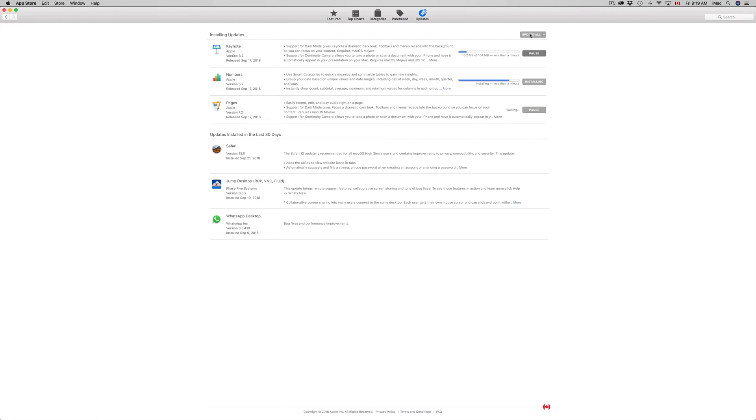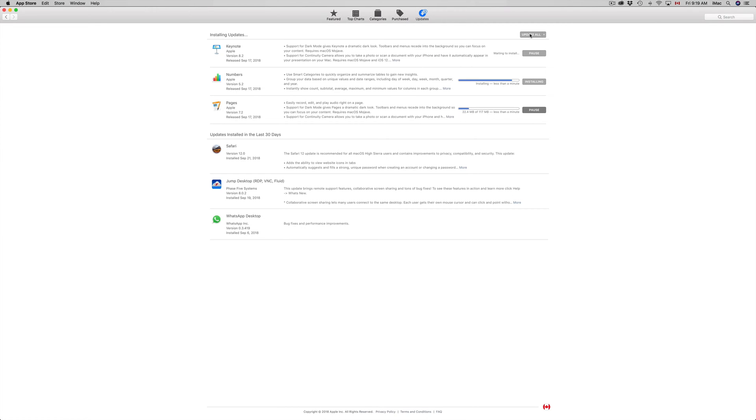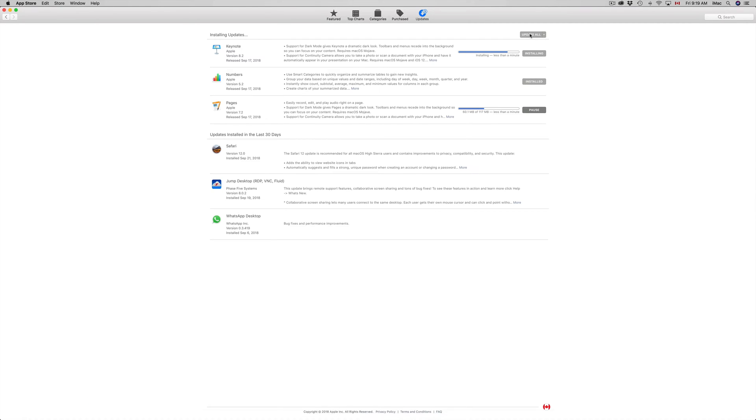Keynote is only 100 megabytes, which is nothing again. And Pages, we're going to see that up in a second. So there we go, Pages is only 117 megabytes. As you can see, this will not take you more than 10 minutes for most of you.